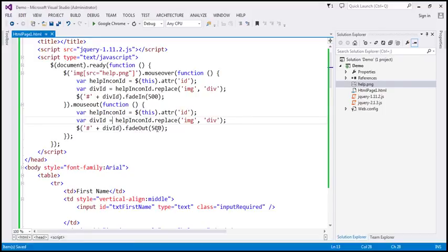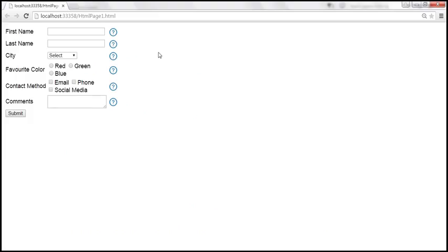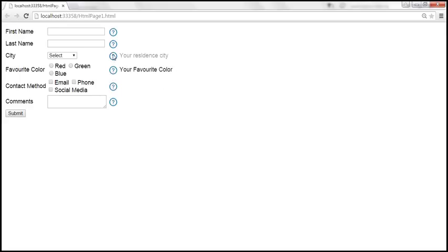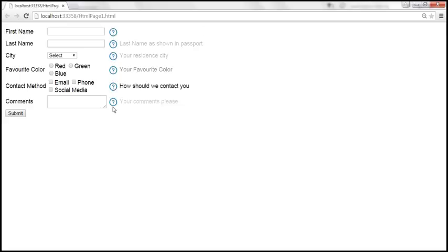Let's save the changes and reload this page. Notice — when I move the mouse over 'city', we get the help text. 'Favorite color' — it works. So all the fields are now working.